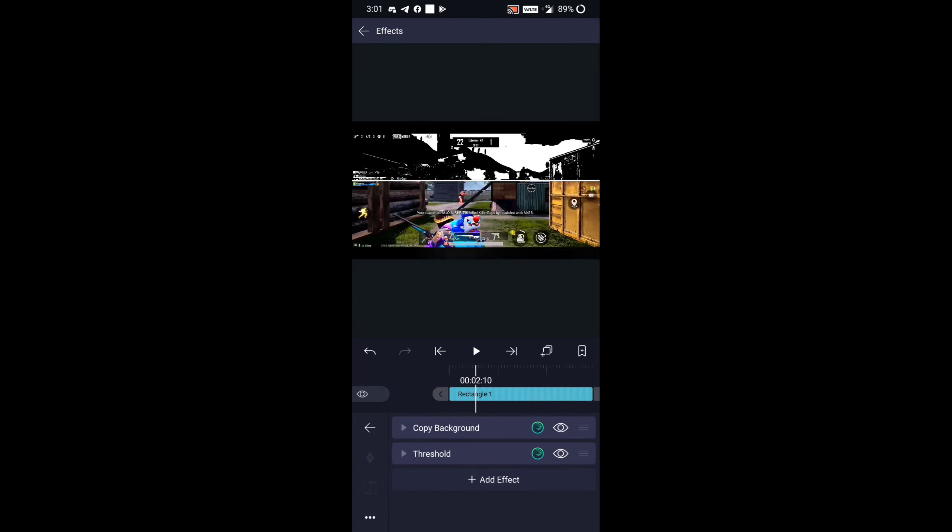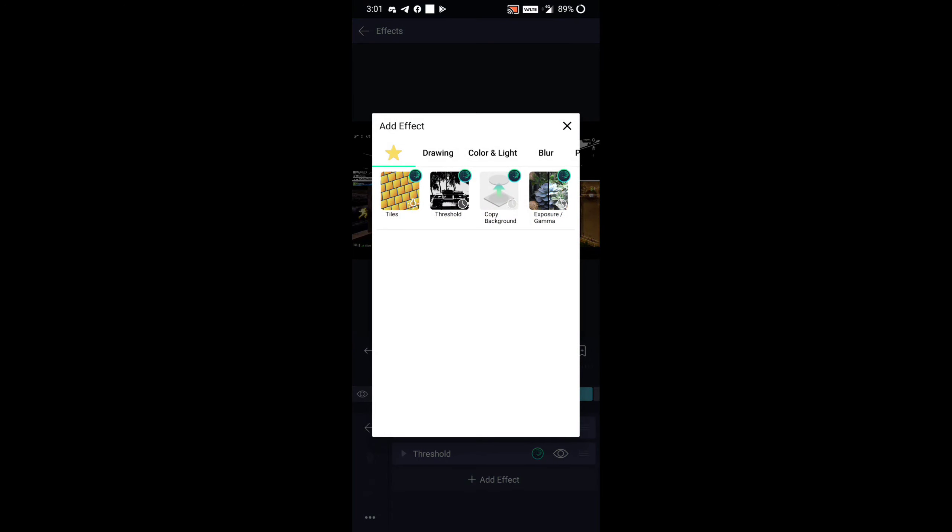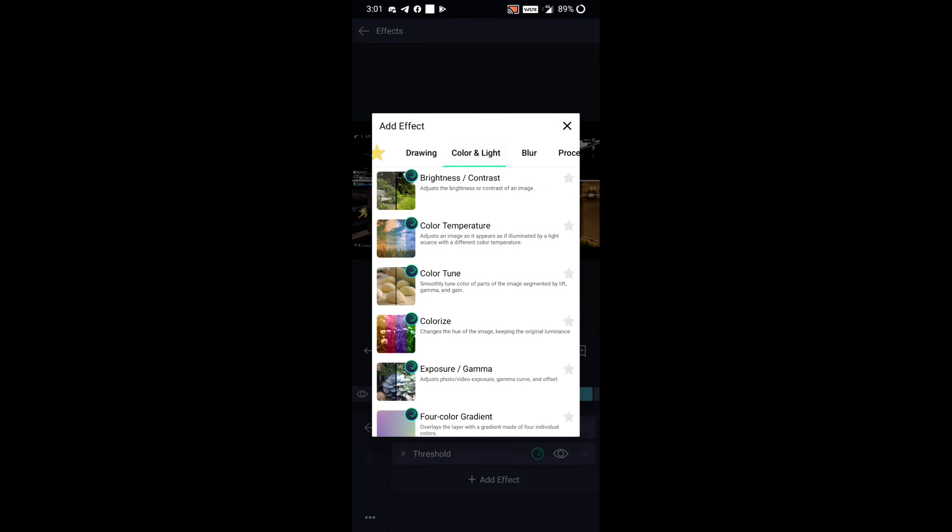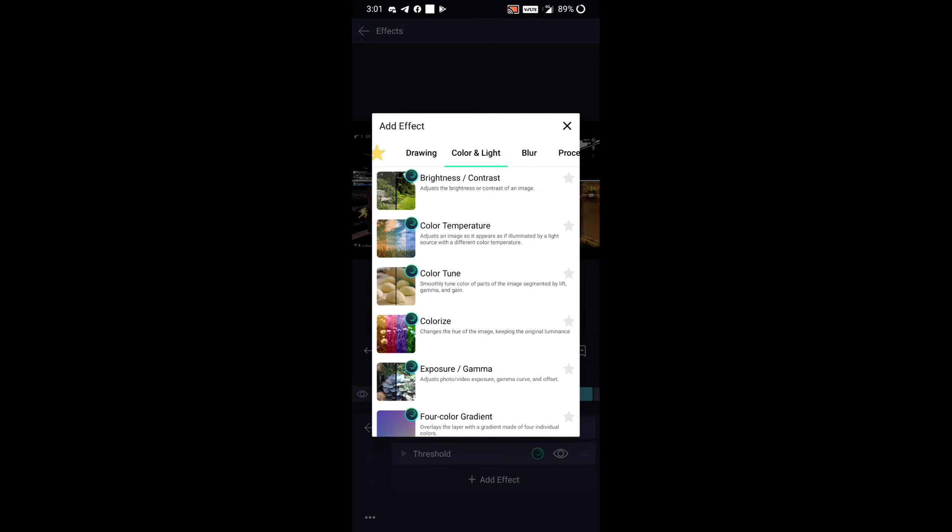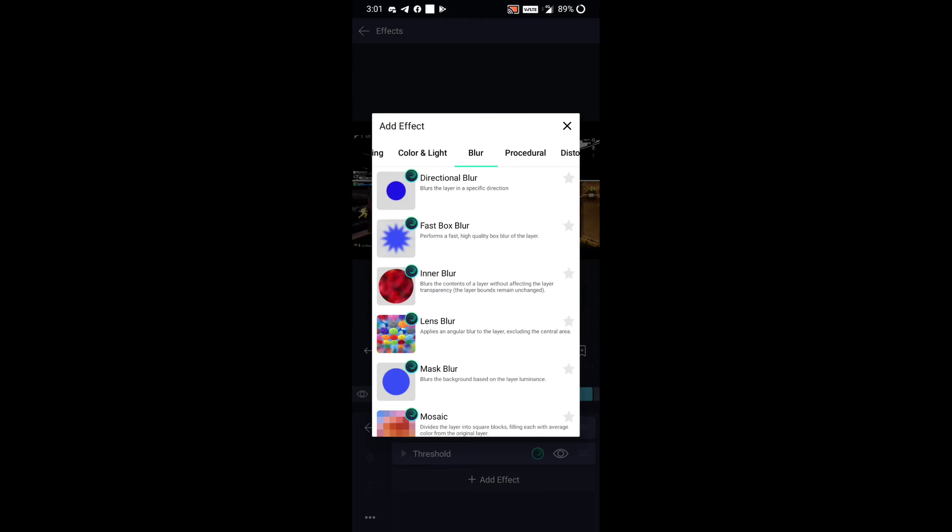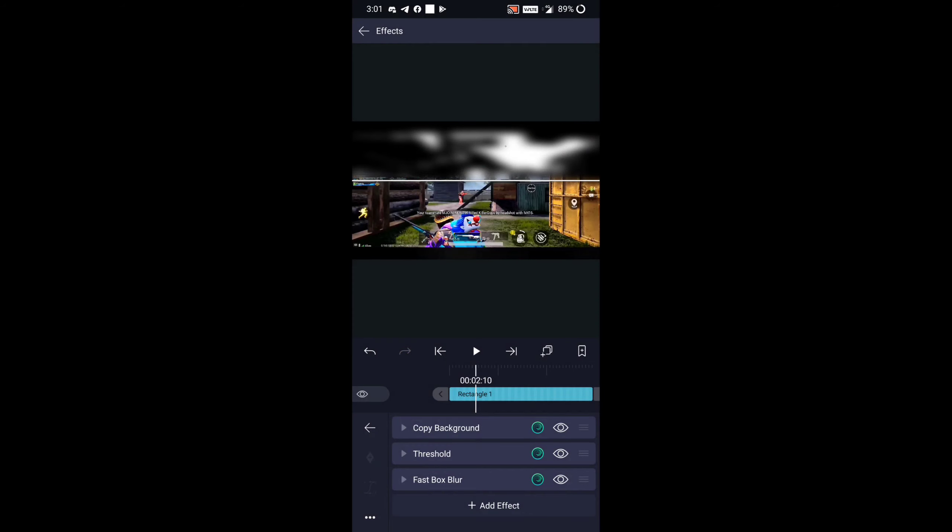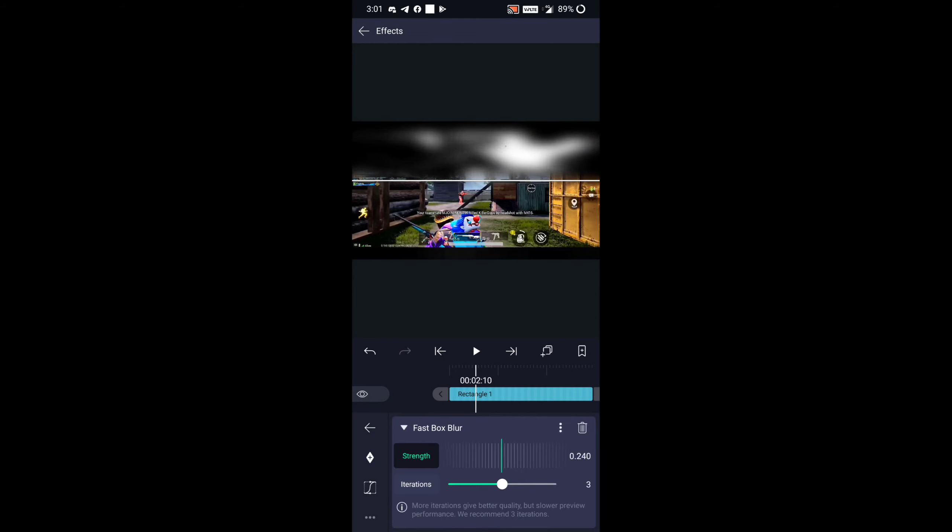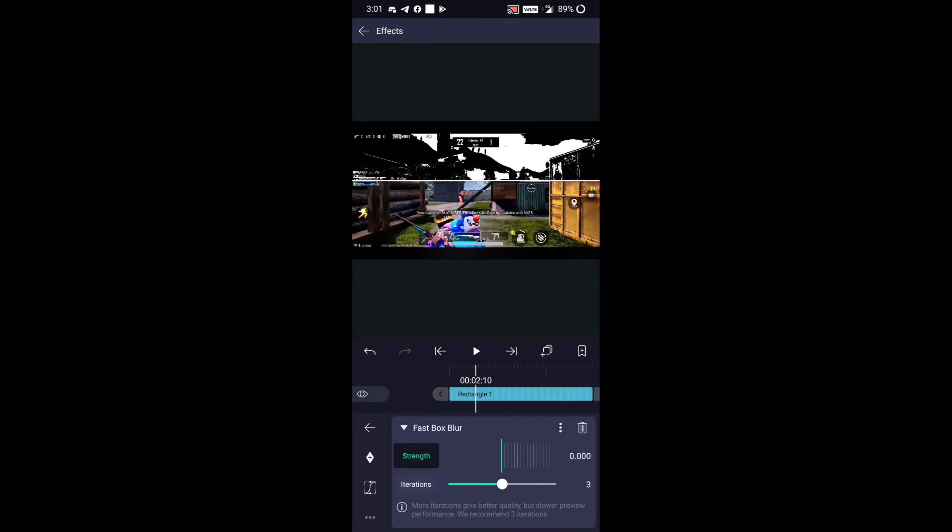Now guys, go again in Add Effects and add Fast Fox Blur, and adjust it like how I am adjusting it now.